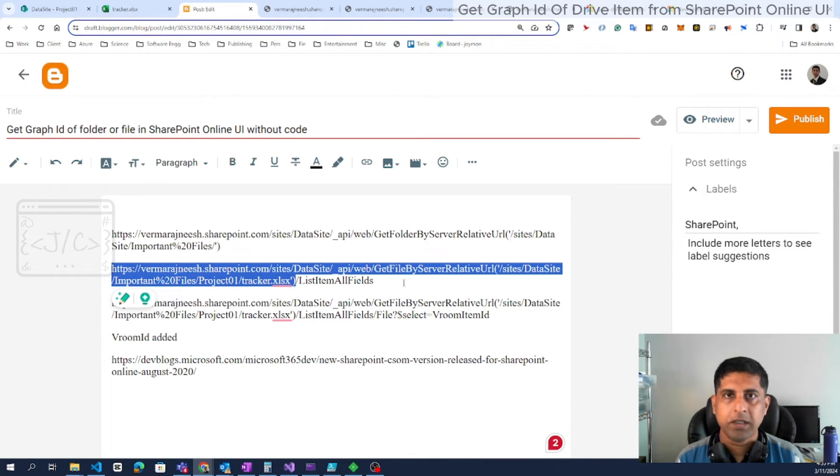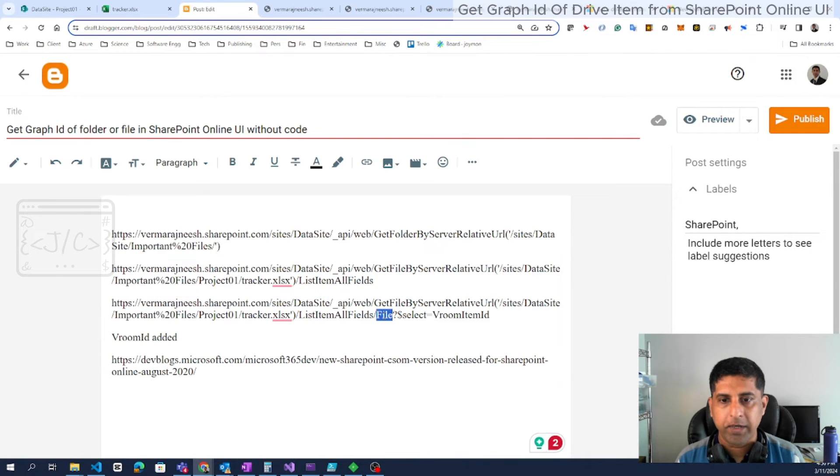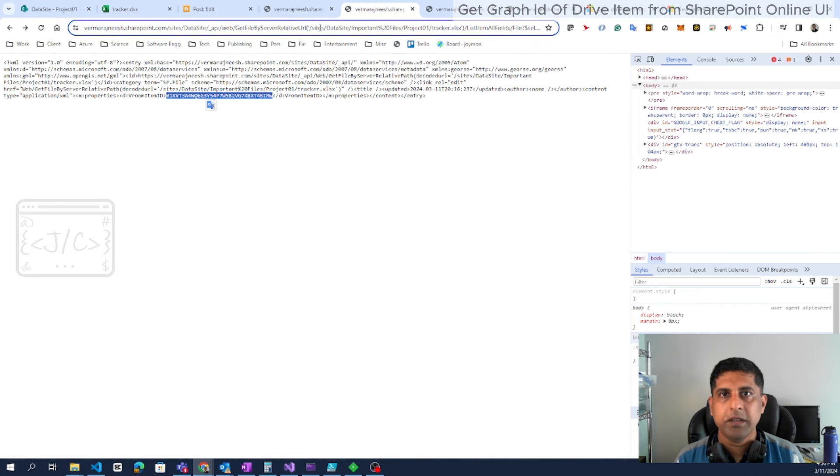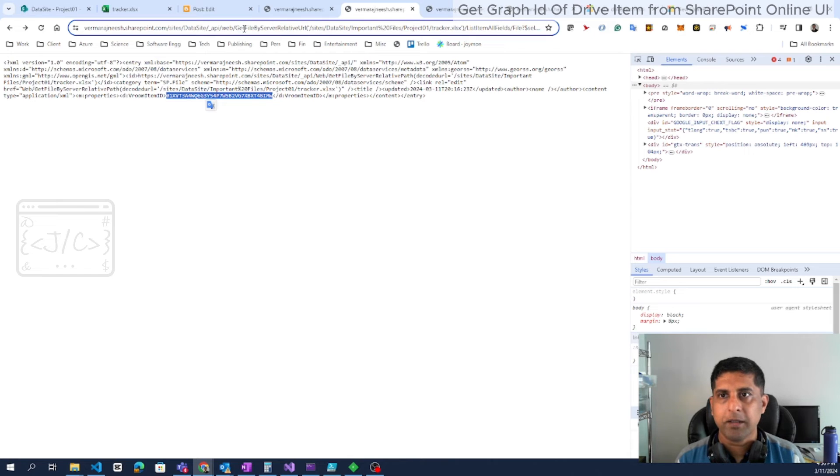In order to get the Graph ID, we have to expand the list item all fields as well as the file under that. Then select the magic property called vroom item ID. So this is how the result works. Prepare the URL and browse to that.